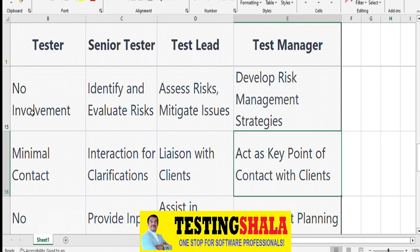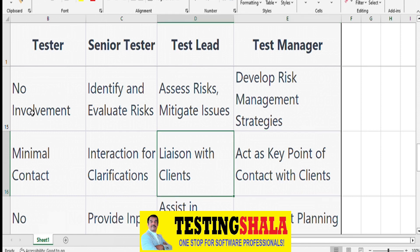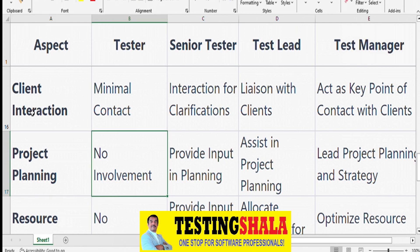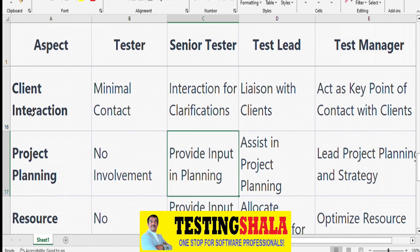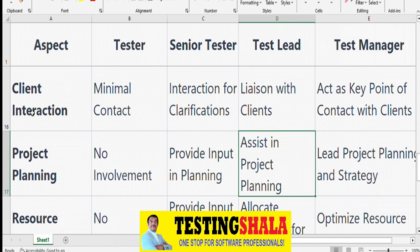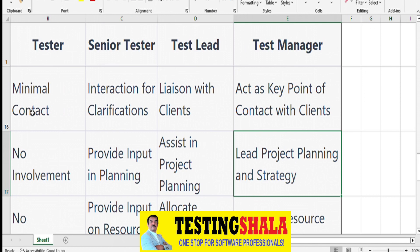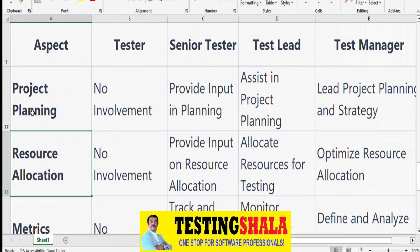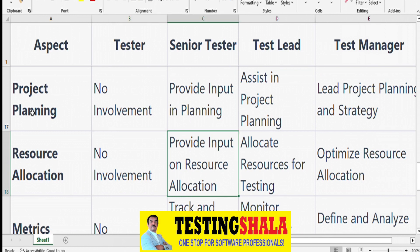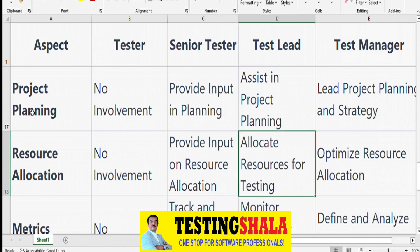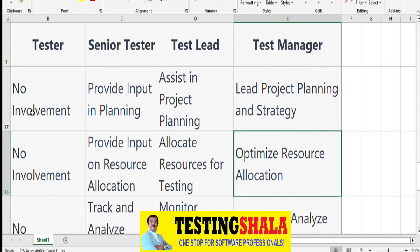From a project planning perspective, testers don't do any planning. Senior Testers provide inputs to planning. Test Leads assist in developing the project plan for the Test Manager. Test Managers put together the right test plan and test strategy. On resource allocation, testers are not involved, Senior Testers provide effort estimates based on complexity, and Test Managers optimize resource allocation based on inputs from Senior Testers and Test Leads.